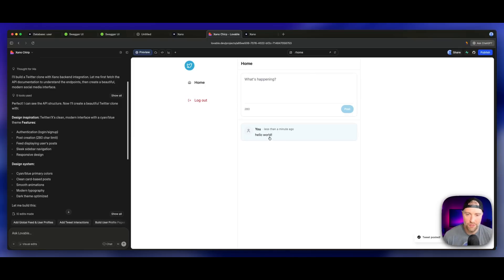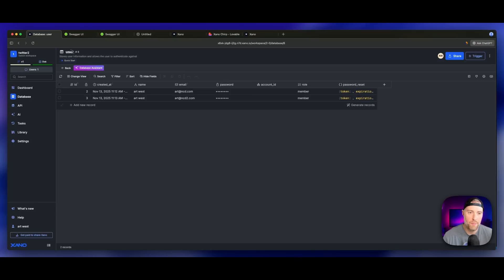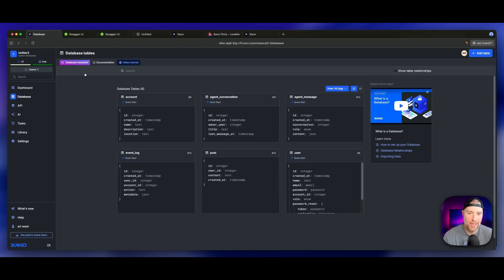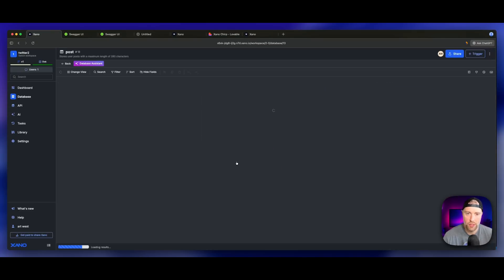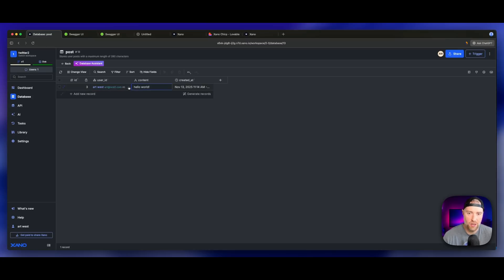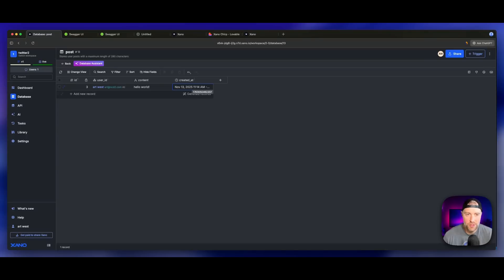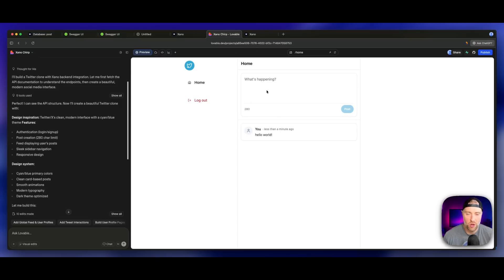It looks like it posted on the front end. We're seeing hello world. But the real test is, is this just happening on the front end or is this actually connected to our database and connecting the post to the user? So let's go ahead back to our database. We can actually look at our post table. And look at this, we have an ID for the post, which is number three. We can see the user ID, so it's connecting the authenticated user to the post and it's seeing the content. It's also seeing the time that the post was created at. So this is working 100% out of the box.